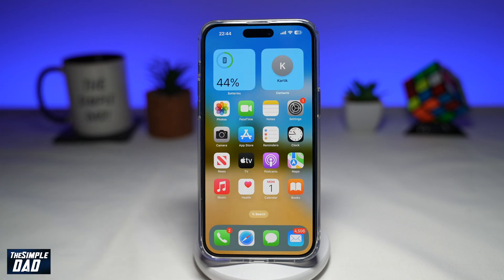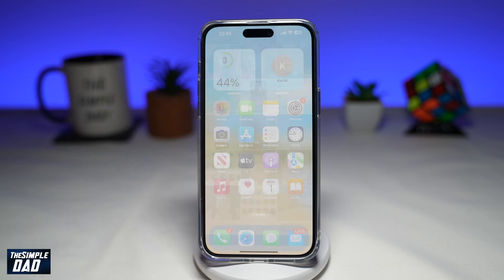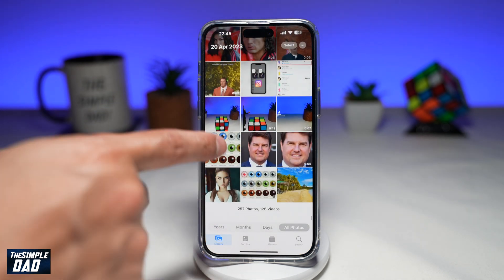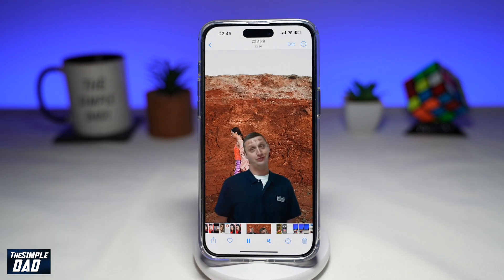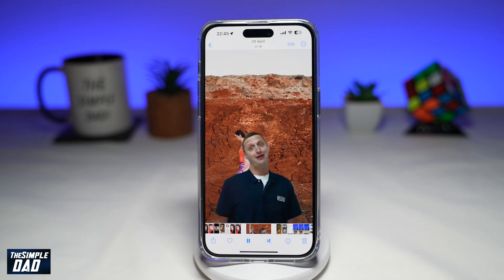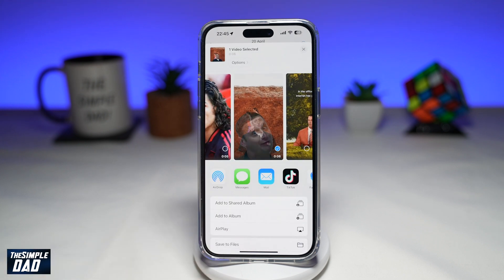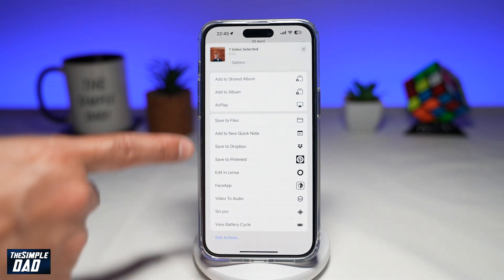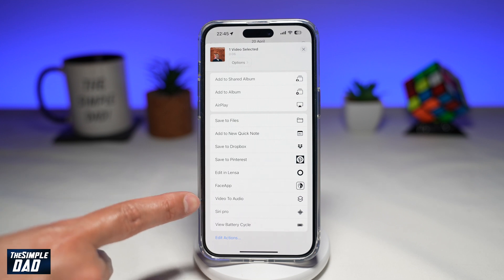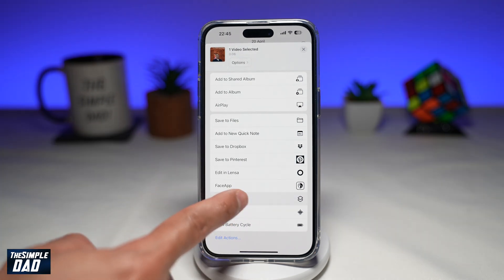Now to extract the audio from a video, first go ahead and open up your Photos app and locate the video file you've downloaded from the internet. Tap on Share at the bottom left, then scroll all the way down until you see Video to Audio. Go ahead and tap on that.